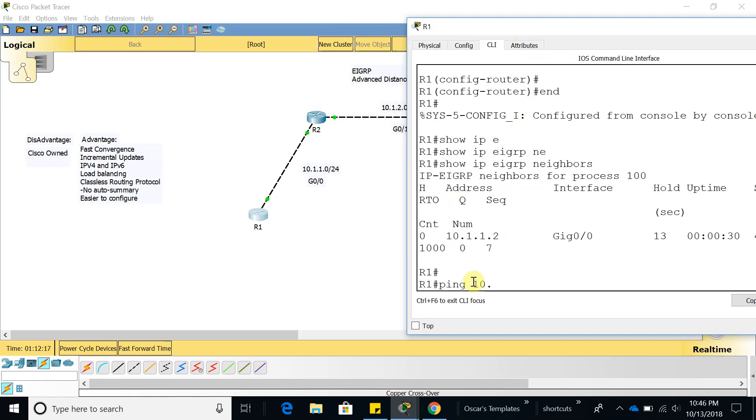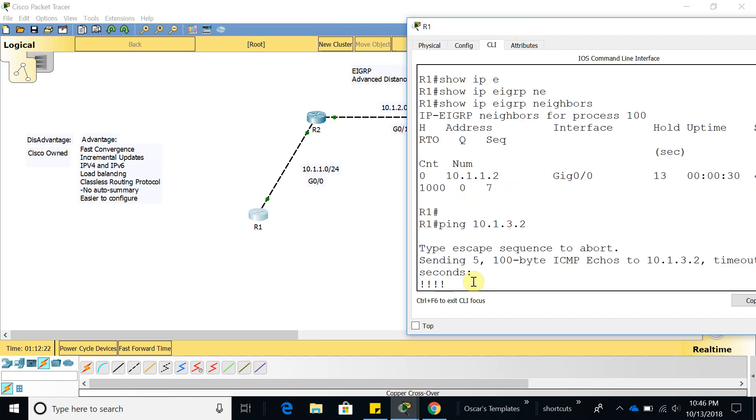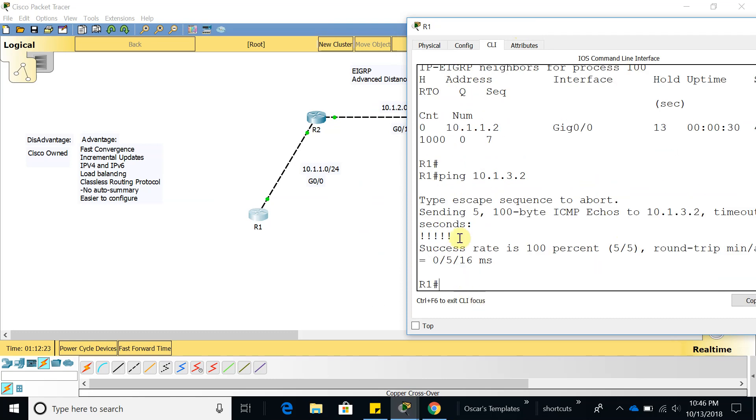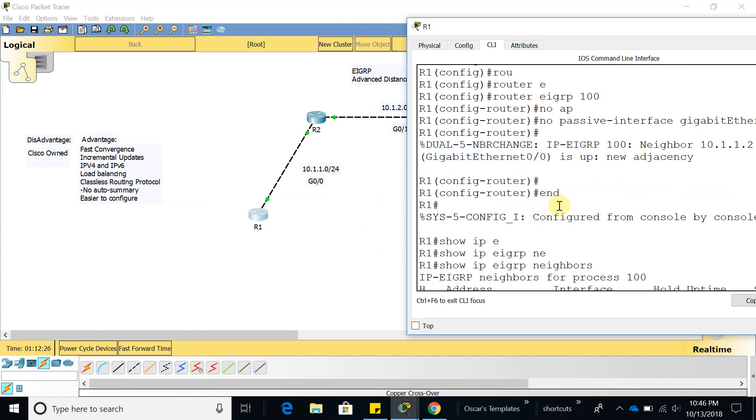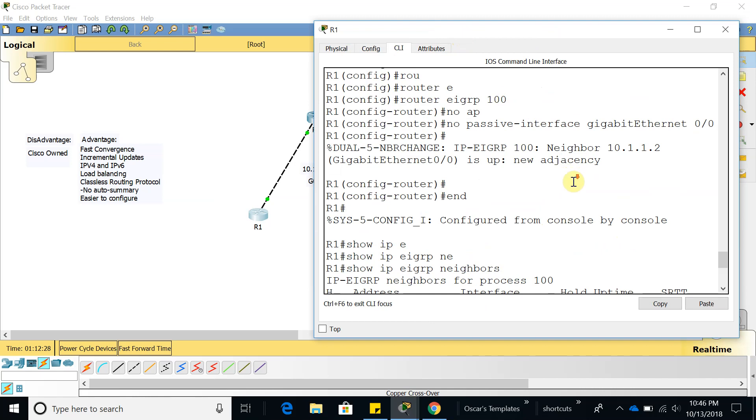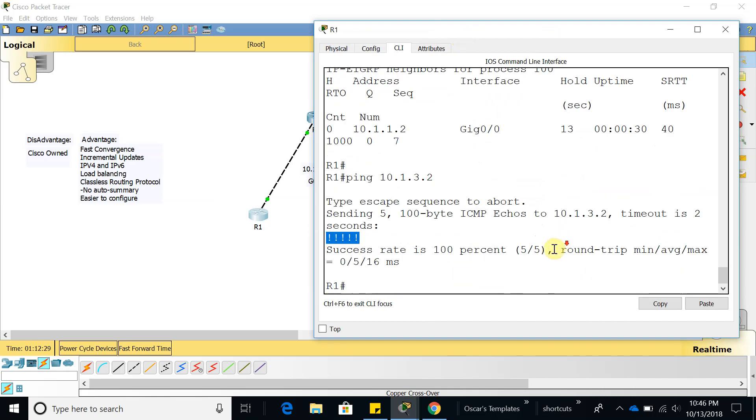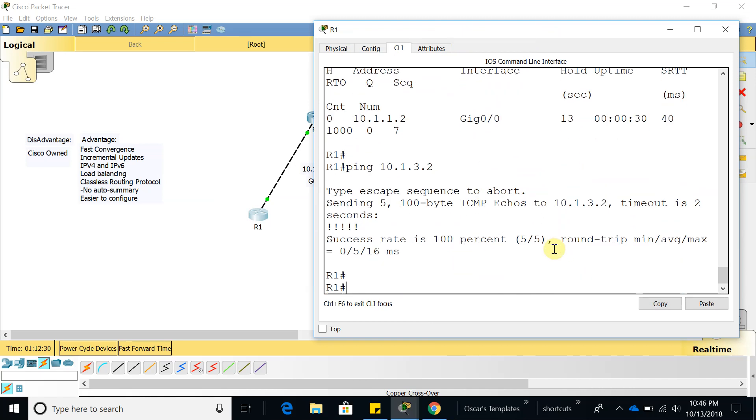Let's ping router 4. Now we are able to ping router 4, but if we configure that passive interface we won't be able to ping that network. So let's go ahead and do that so you guys can see.